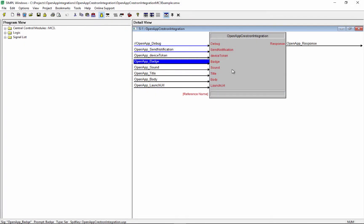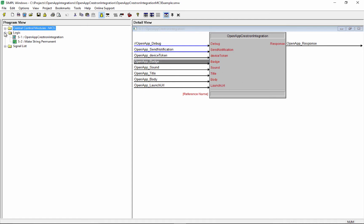Let's take a quick look at the OpenApp Crestron integration. So quite simply, it's just one symbol here, and it will only work on three series processors because we are making an HTTP request to the OpenApp service.